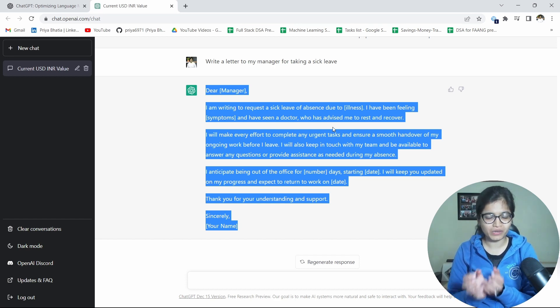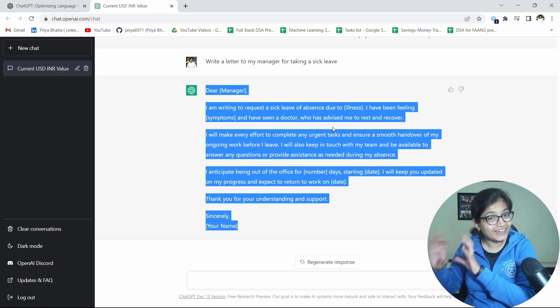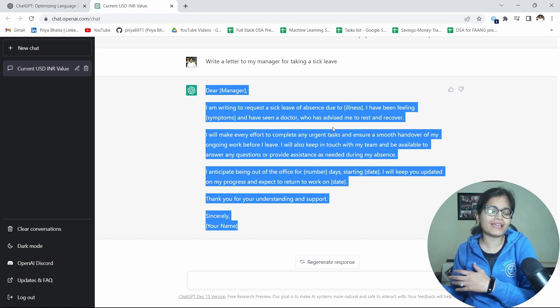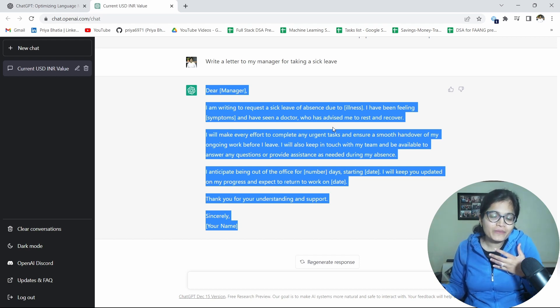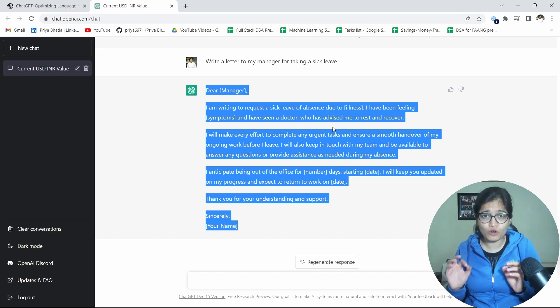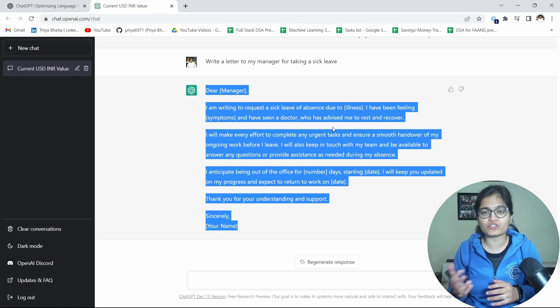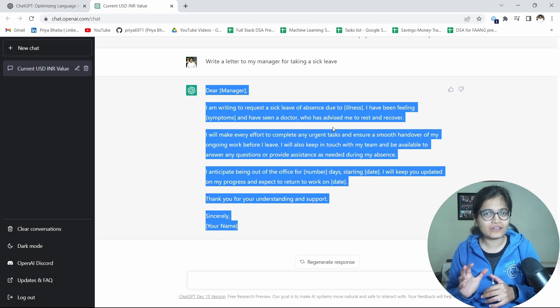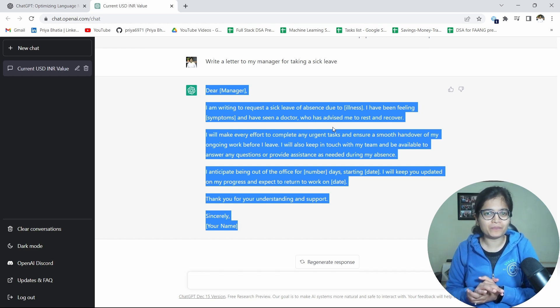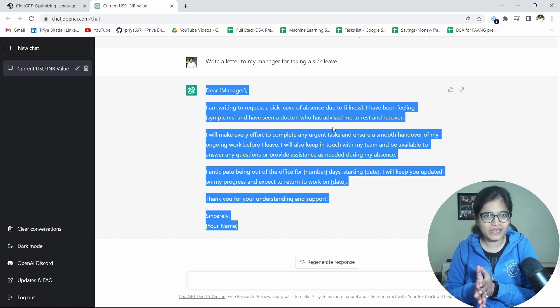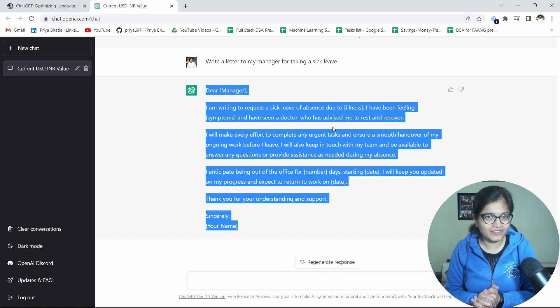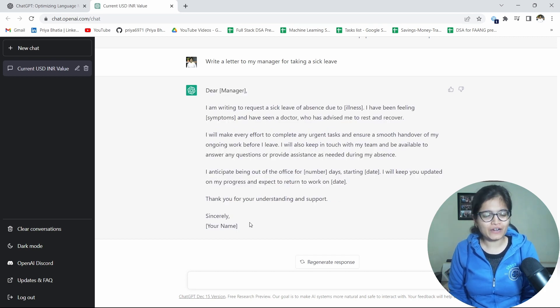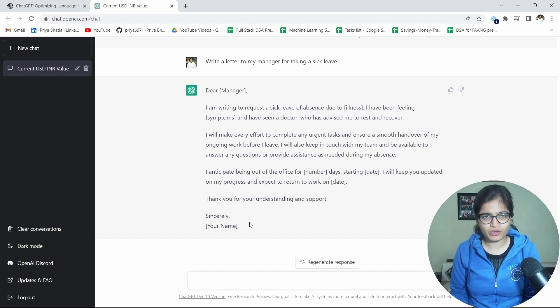So starting from any technical domain, looking into the code bugs or writing the code itself, or writing the letter to my manager for taking a sick leave, or talking about any important questions with respect to DSA which is one of the major query for many of the students when they are approaching towards any of the interviews, they struggle a lot that what are the questions that we should pick up as a very first instance to go for any of the interview. Now ChatGPT is answering all of them. I found it pretty amazing.